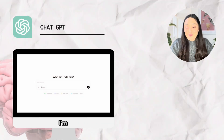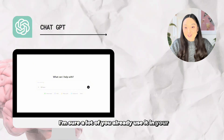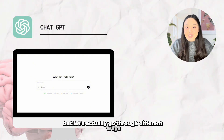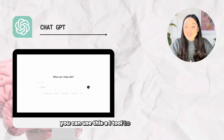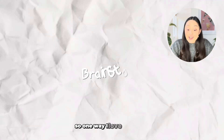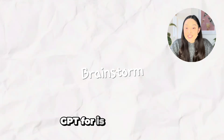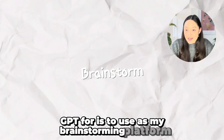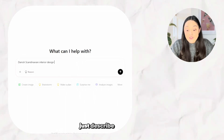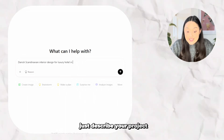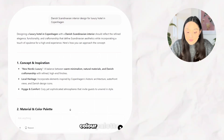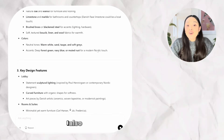The first one is ChatGPT. I'm sure a lot of you already use it in your routine, but let's go through different ways you can use this AI tool to the fullest as an interior designer. One way I love to use ChatGPT is as my brainstorming platform — when you're feeling stuck or uninspired, just describe your project and ChatGPT will help you come up with style, color palette, and materiality.